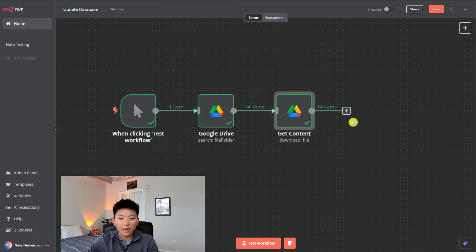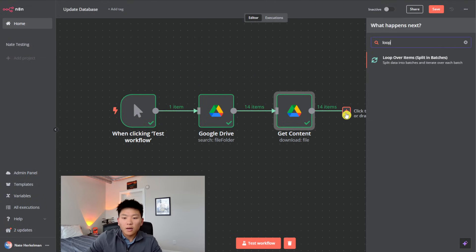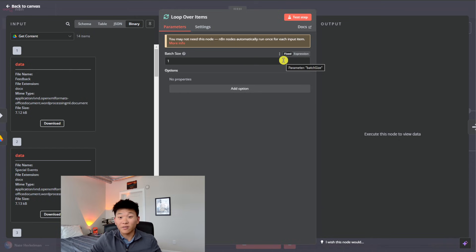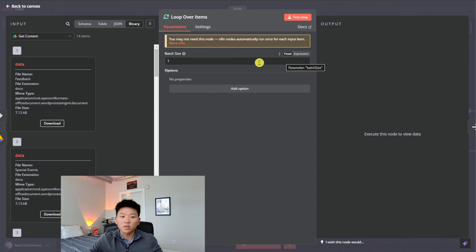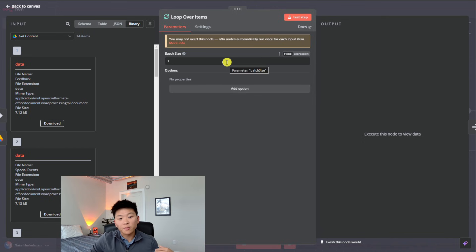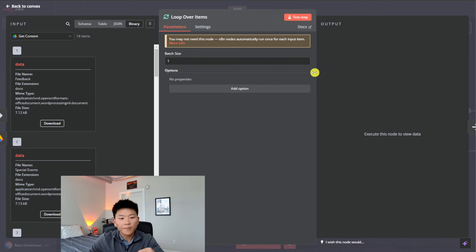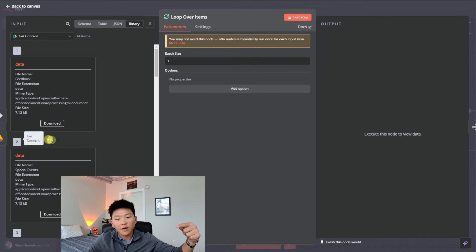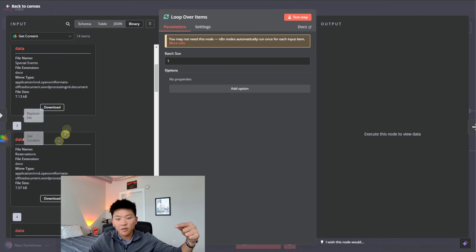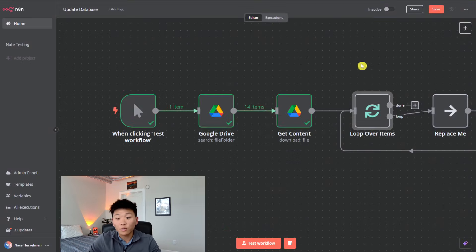Now we want to add a loop. We're doing it this way because if you did have hundreds and hundreds of documents, looping is the safer approach. The loop is going to use a batch size of one, which means it's going to grab the first file, run it through Pinecone, and once it's put that first file into Pinecone, it'll come back and grab the second file, put it in Pinecone, then grab the third one, put it in Pinecone — and so on. That's how it's going to work.